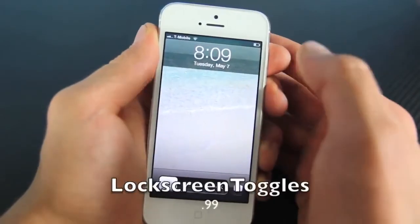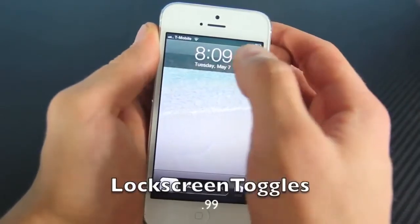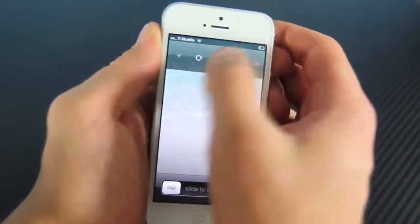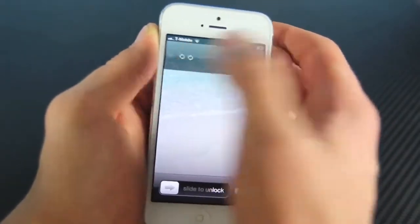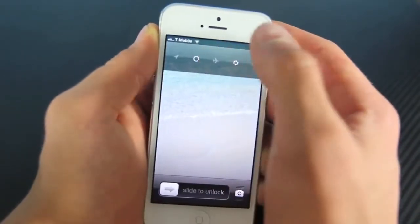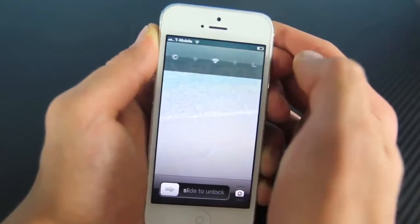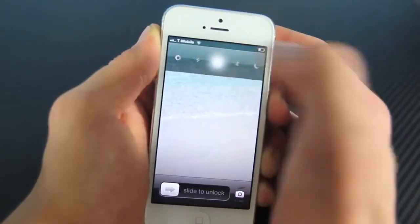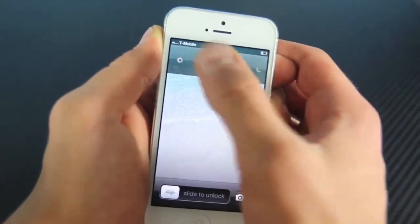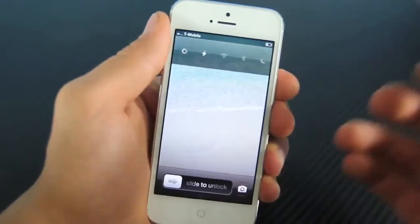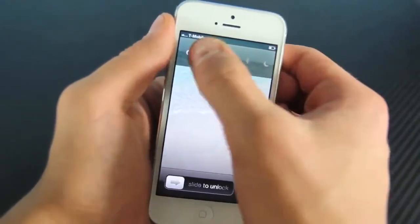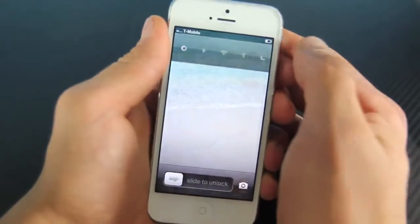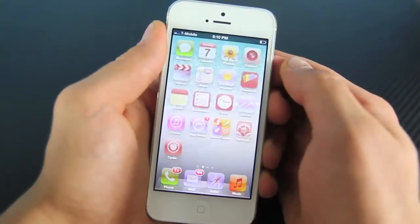Third is Lock Screen Toggles. I really like this one. If you slide over, you now have all of these toggles and there are actually three different levels where you can go ahead and toggle many of the things you need to open up settings for. So if you don't want to open up settings to toggle WiFi or Bluetooth, you can actually even turn on your flash, which is really cool.